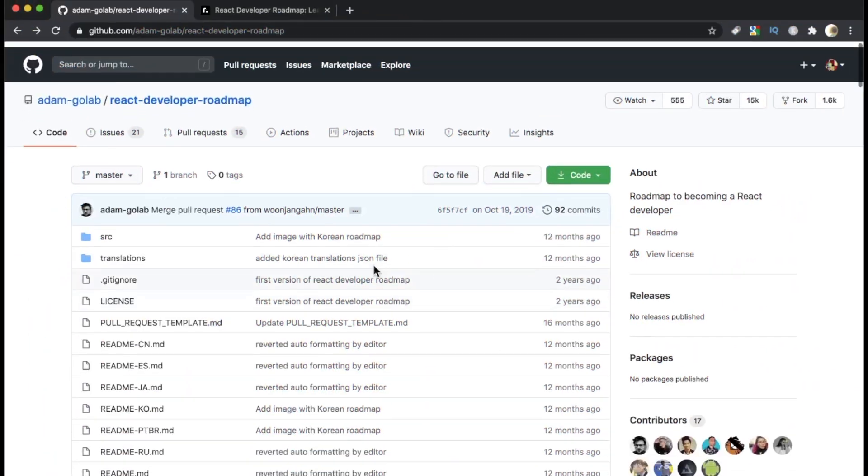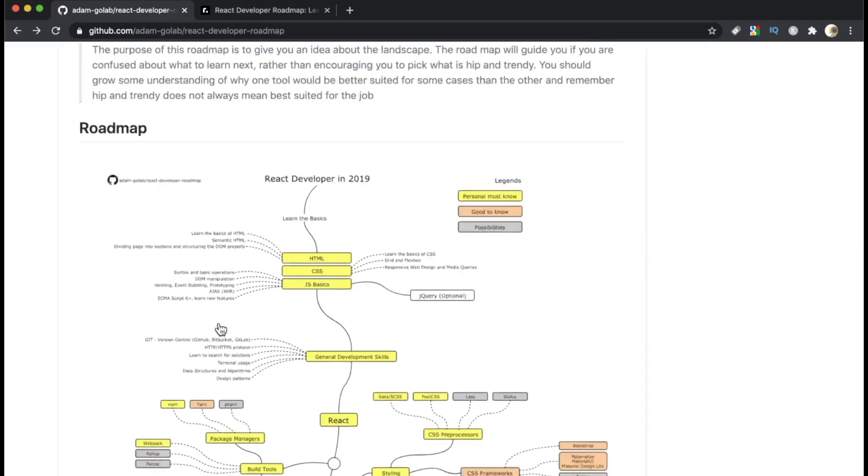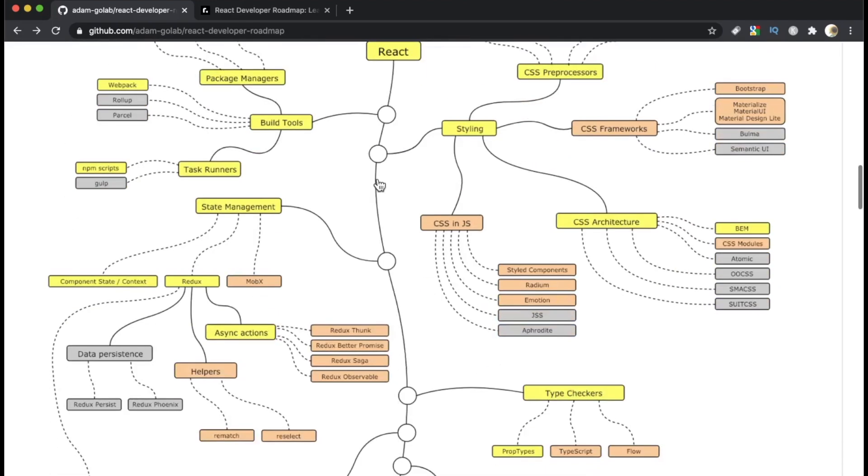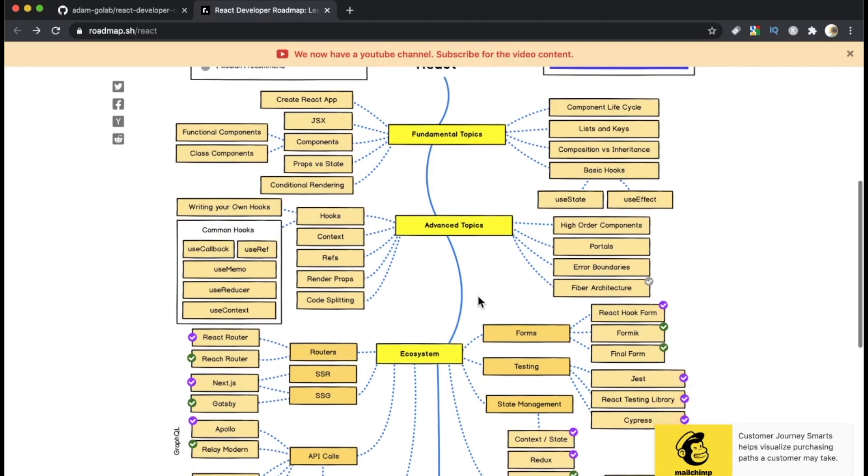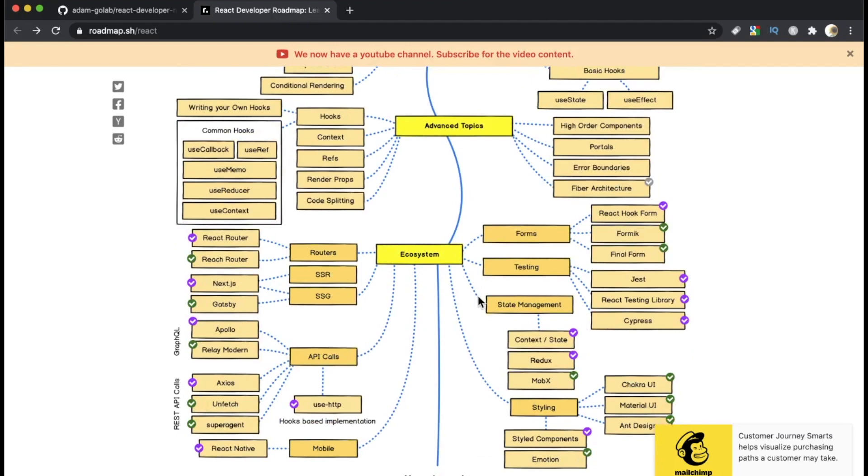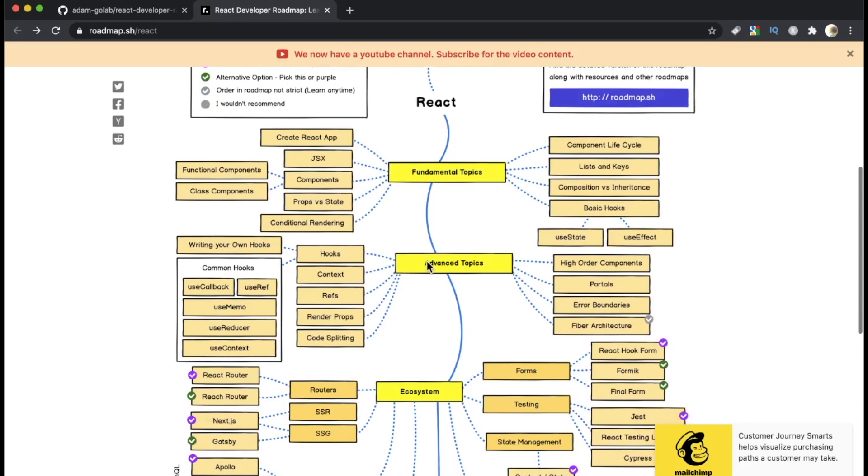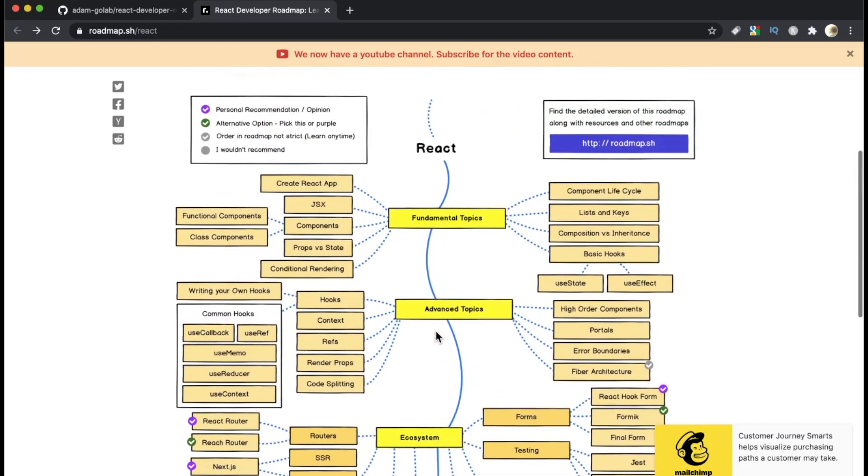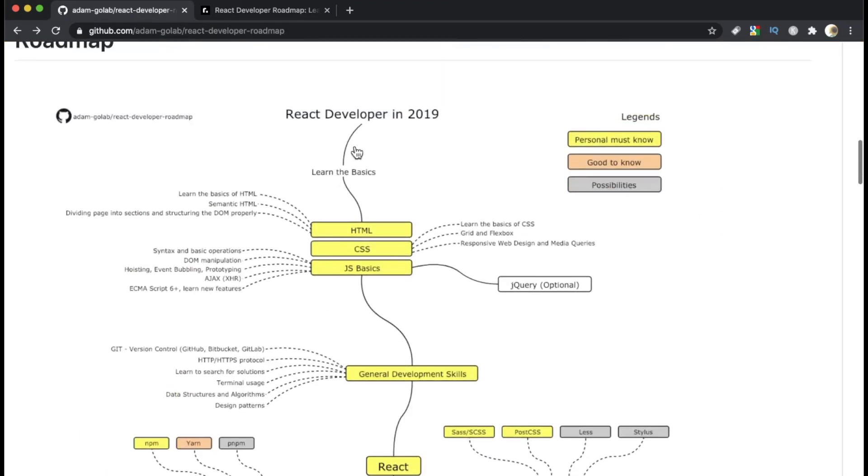This first one by Adam Golab, as I mentioned earlier, a lot more granular when it comes to the stops, and this one is, I think, a little better organized and perhaps less overwhelming. I do really like how it starts with the fundamentals and goes into the advanced and then the ecosystem, and this one doesn't even talk about the road leading up to React, whereas this one, it gives you this little snapshot of things like HTML, CSS, JavaScript, basics, all these goodies.